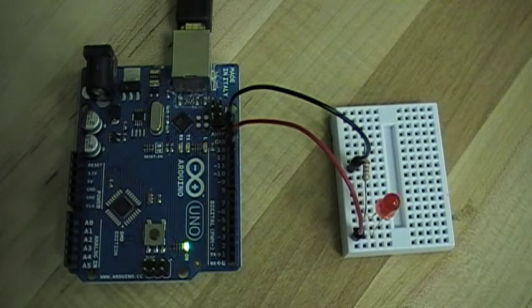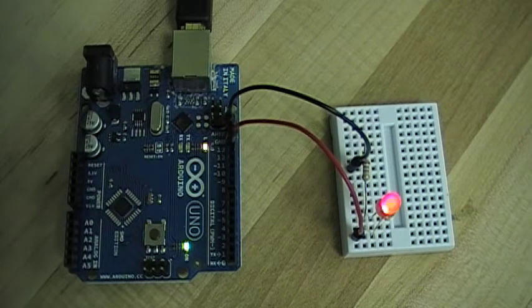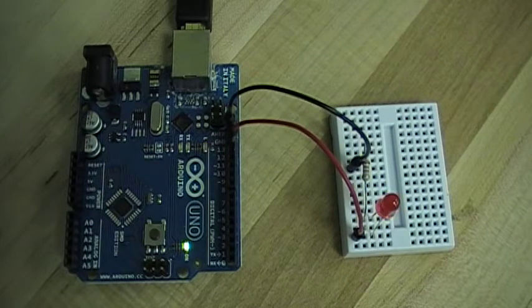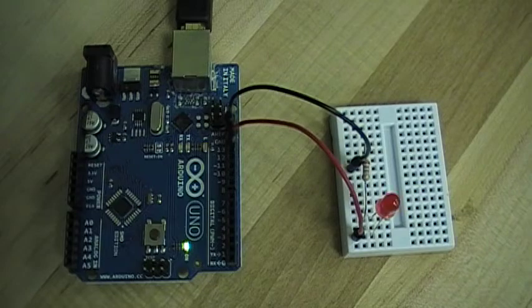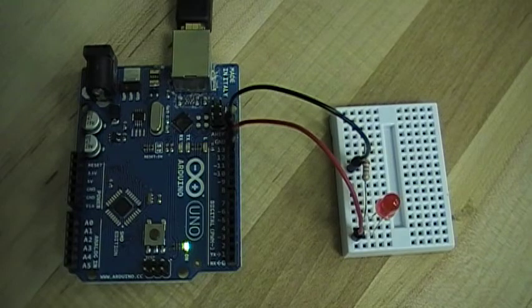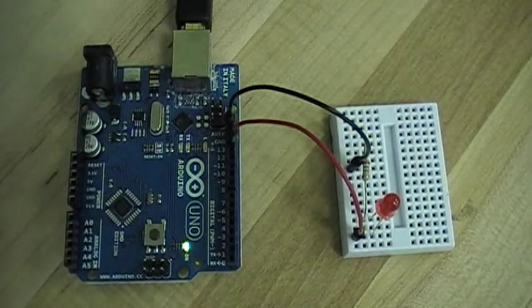dit dit dit, da da da, dit dit dit. So that's the signal for SOS.